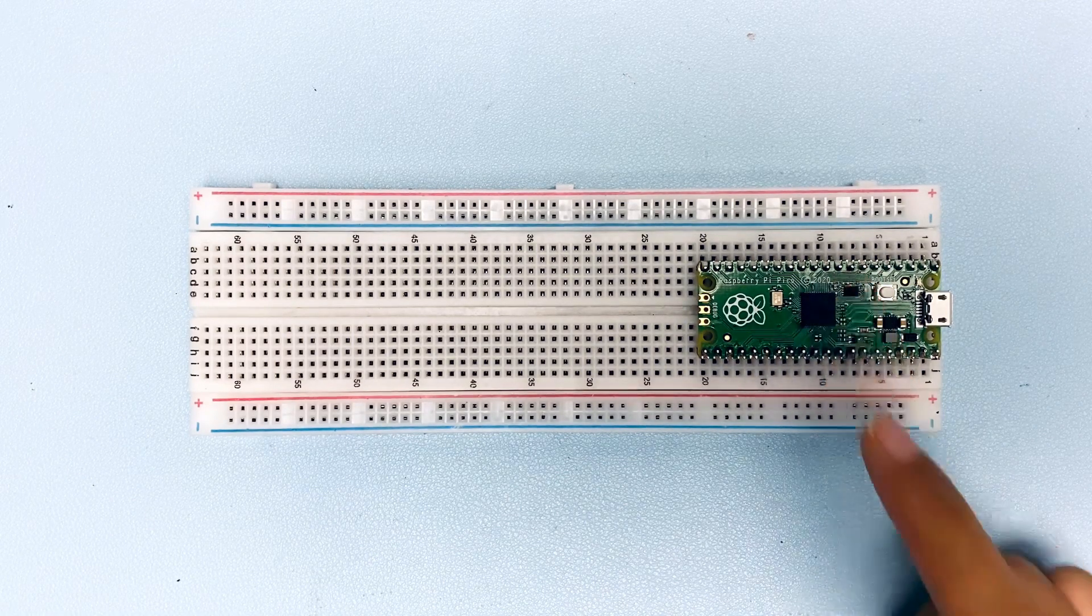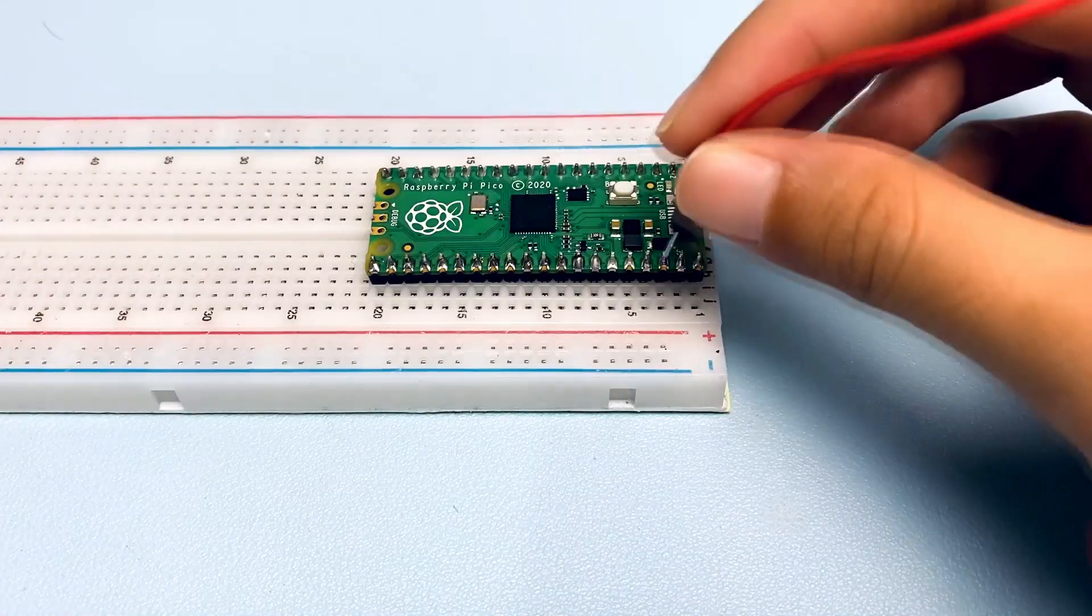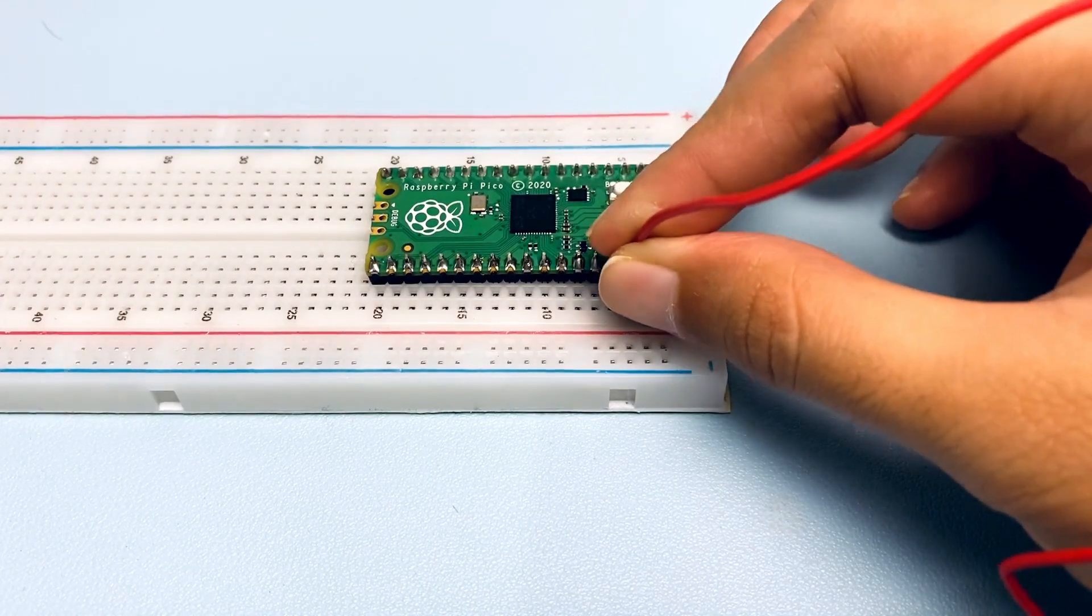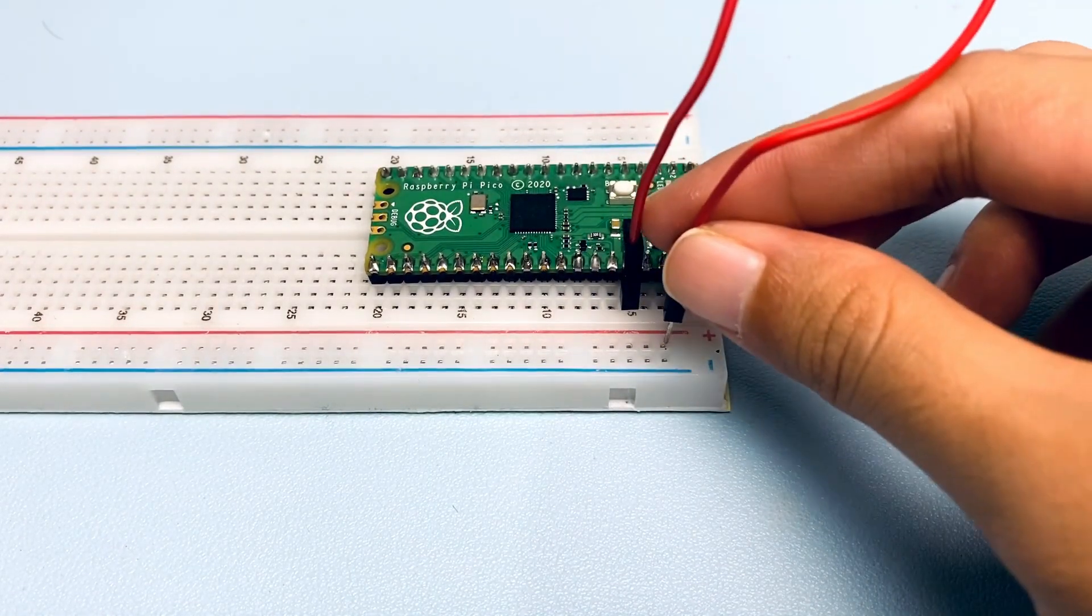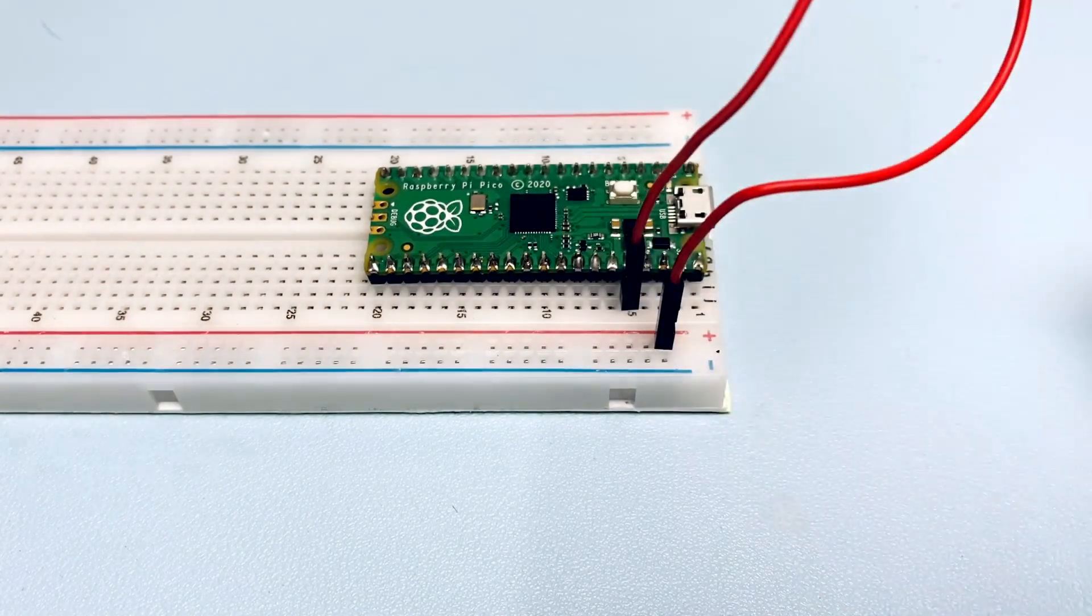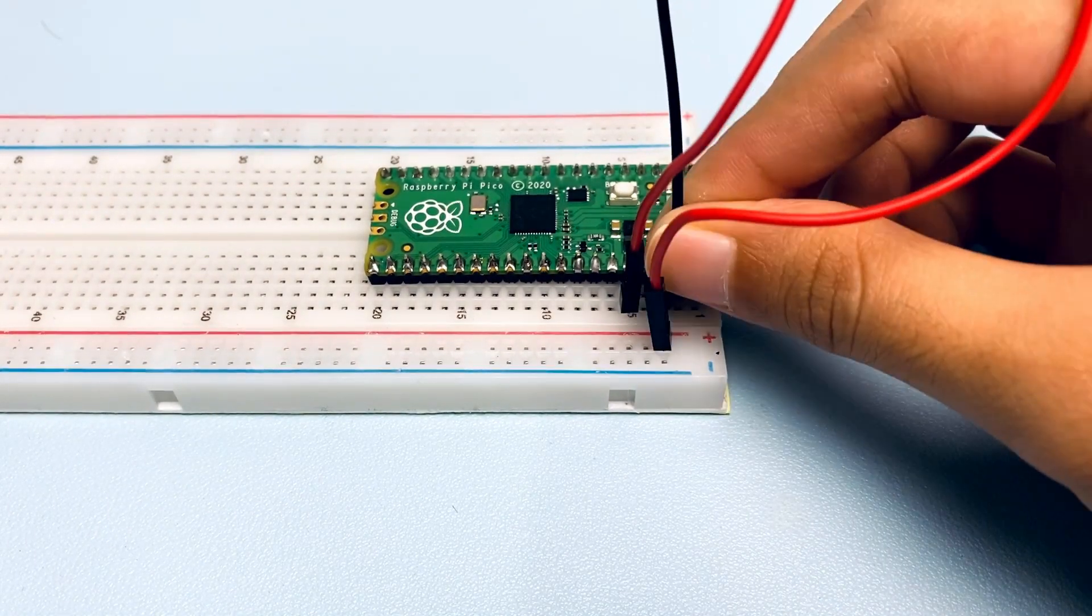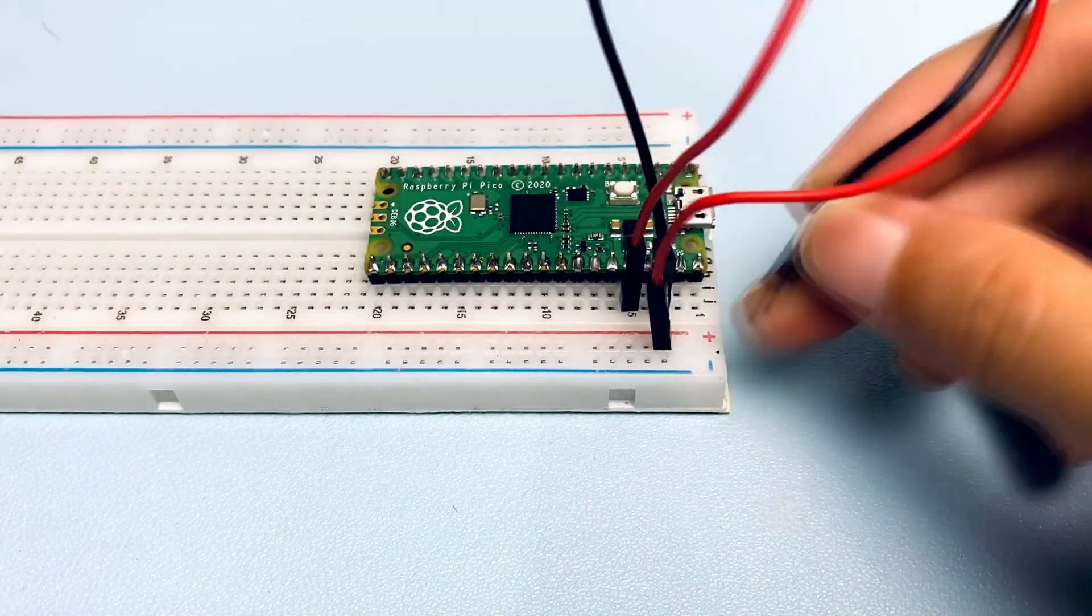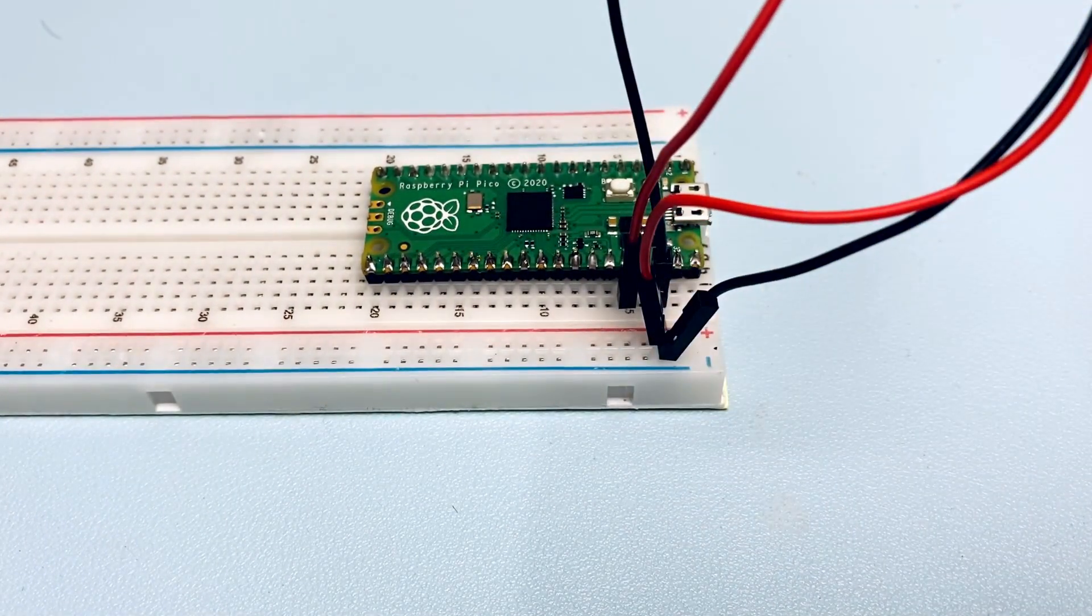Stack Raspberry Pi Pico on the breadboard. Connect the Pico's 3.3V to the positive power rail of the breadboard. Then, connect the Pico's ground to the negative power rail of the breadboard.